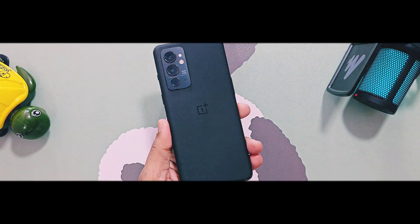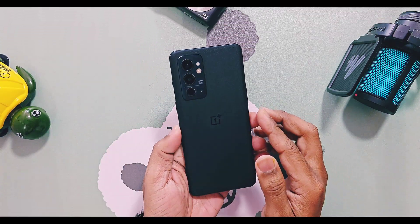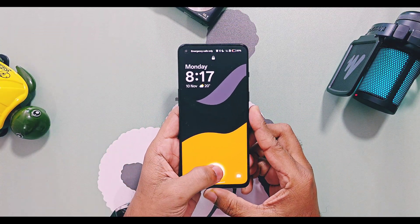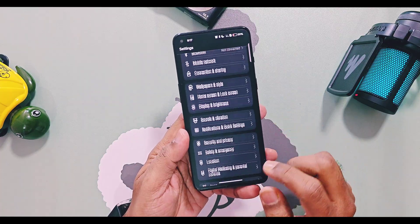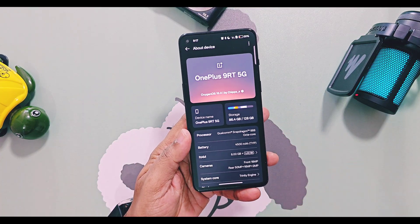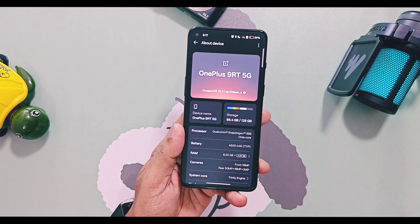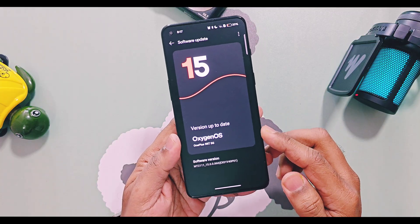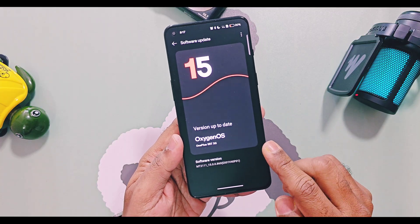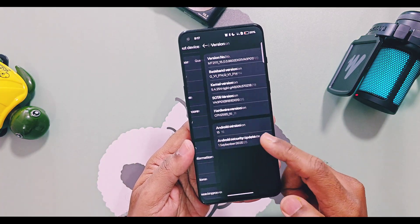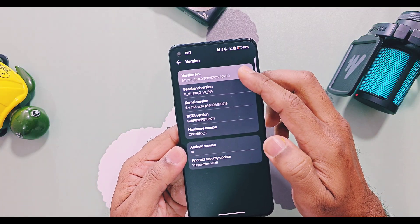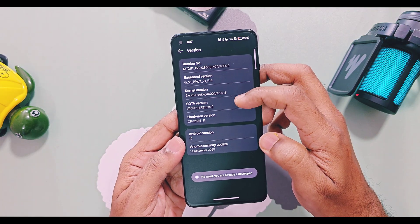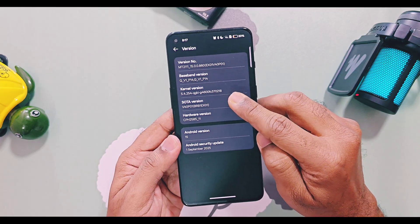Hey, what's up guys, welcome back! Last time we uploaded a new OxygenOS 15 v860 update review for non-eligible devices like OnePlus 8 and 9 series — you'll find that video review link in the description. It's possible to install OxygenOS 15 port ROMs developed by amazing developers.